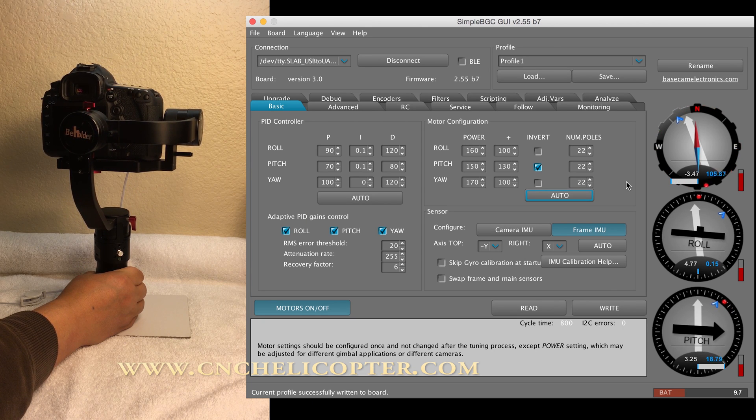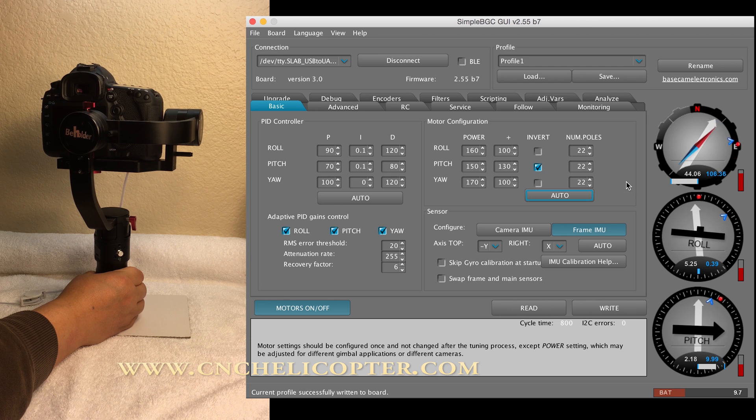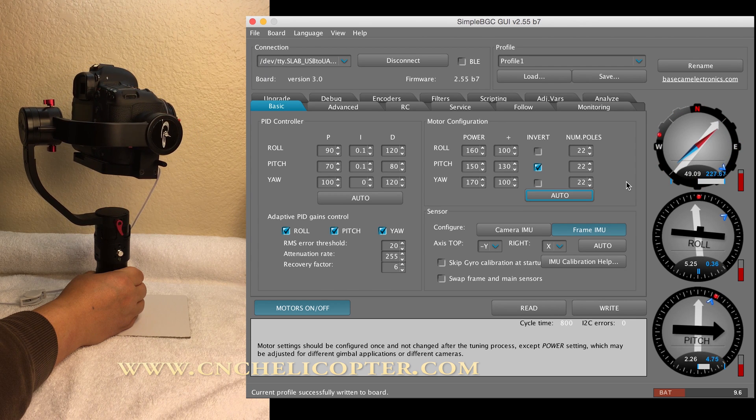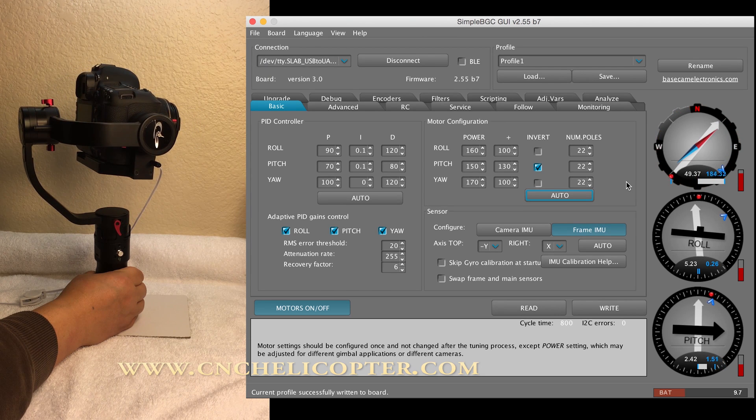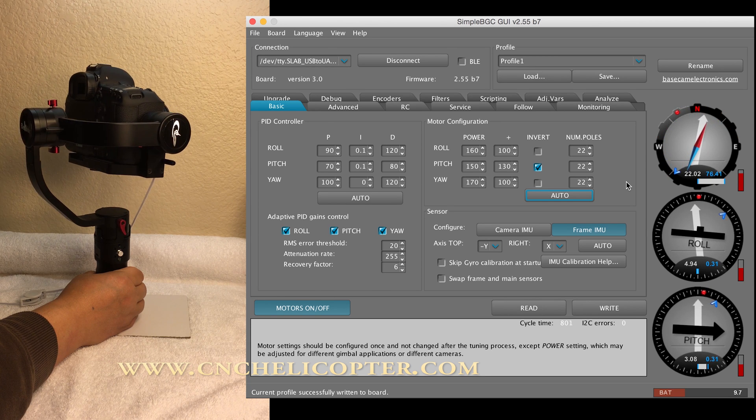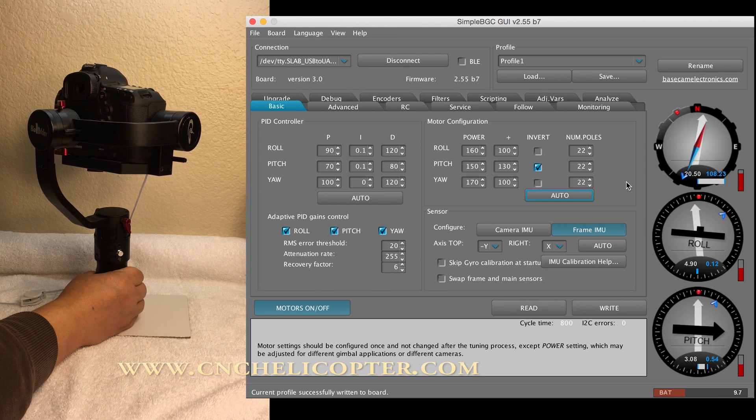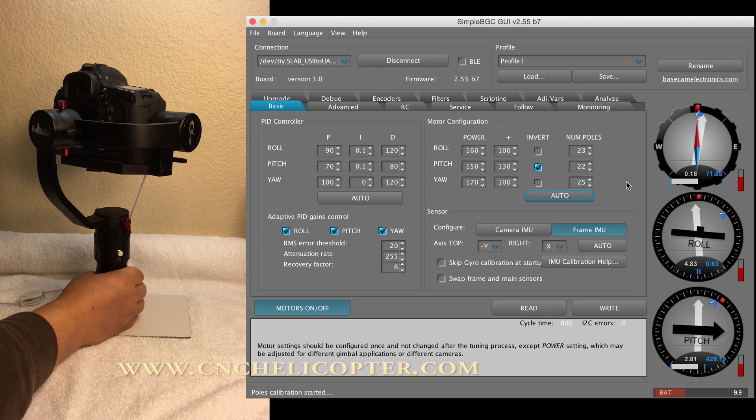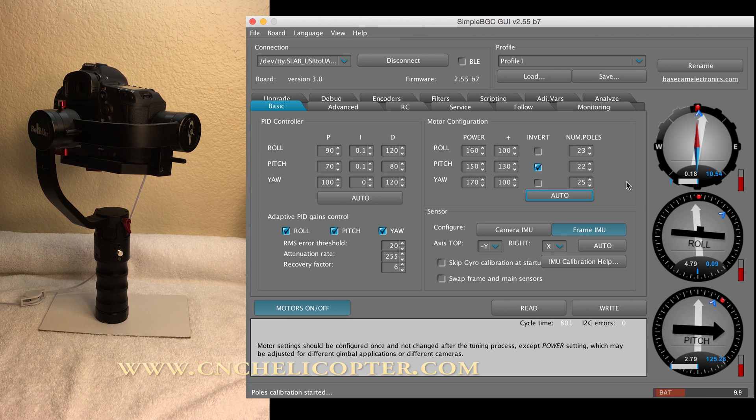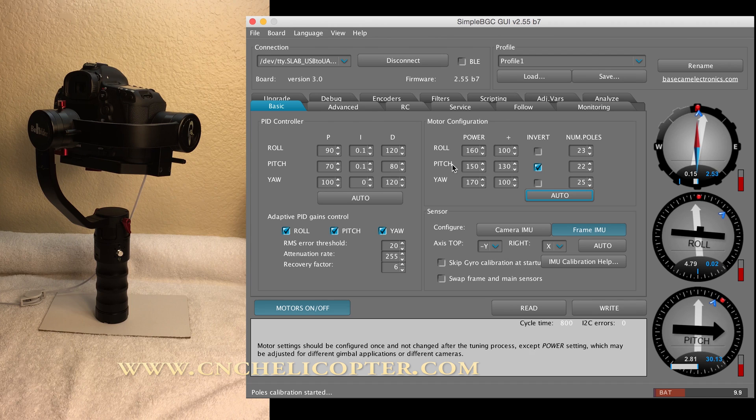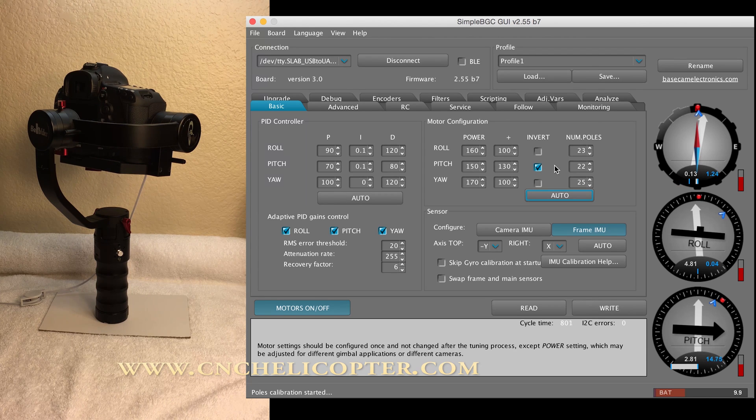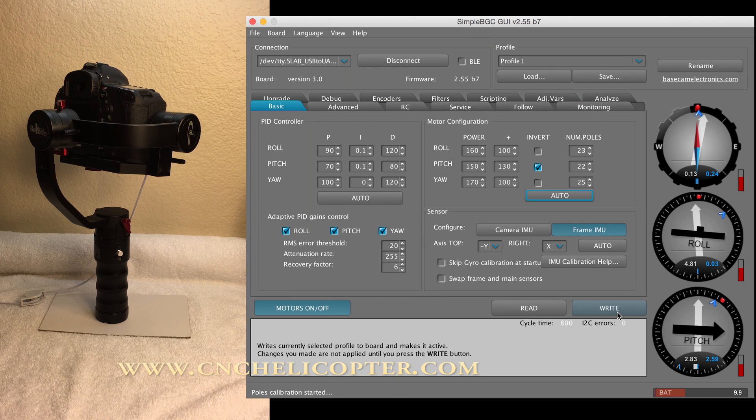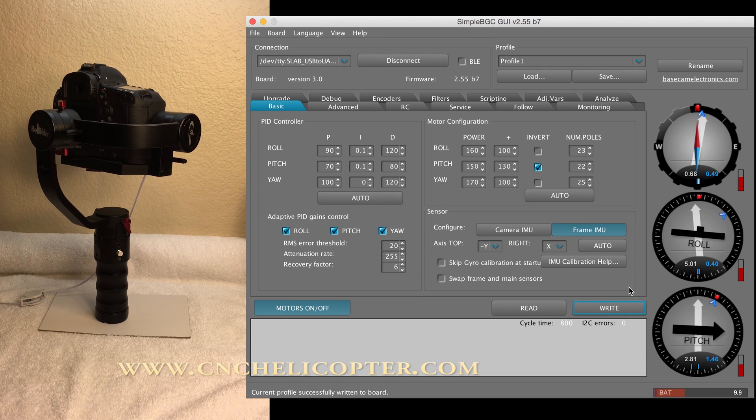Let's do the yaw. All done. We will hear a sound for the auto done. After done, you see the invert is still in the pitch area. That's great. That means the gimbal is perfect right now. So we can write that into again. After writing, you can hear the sound.